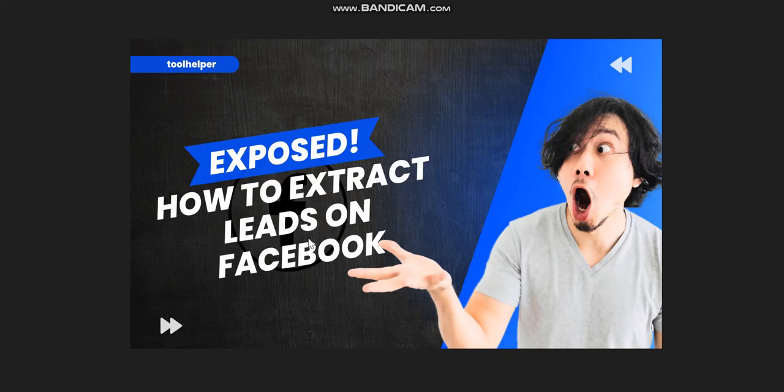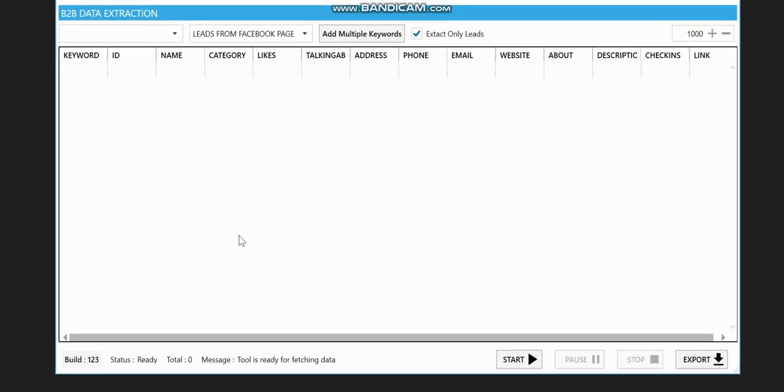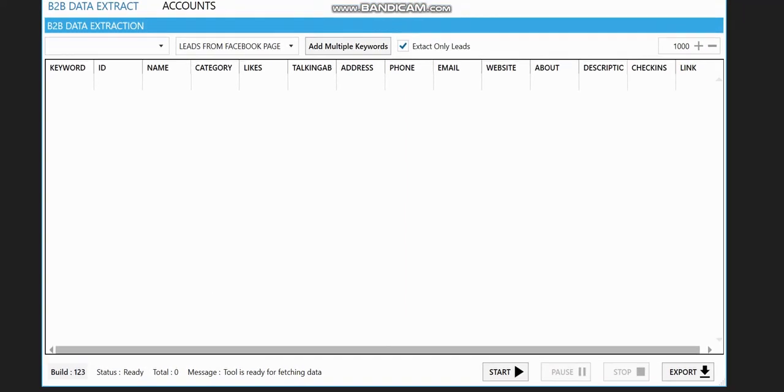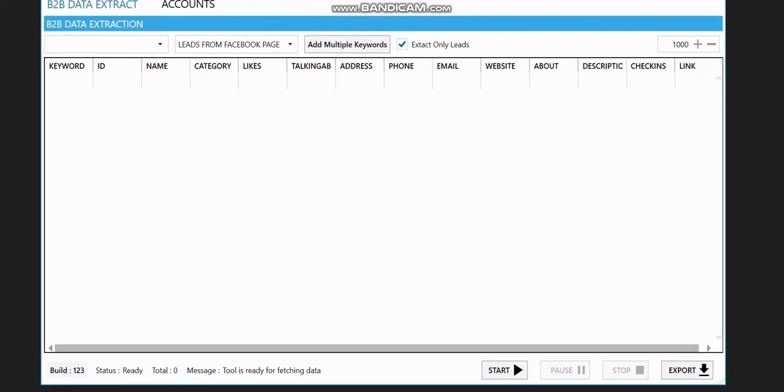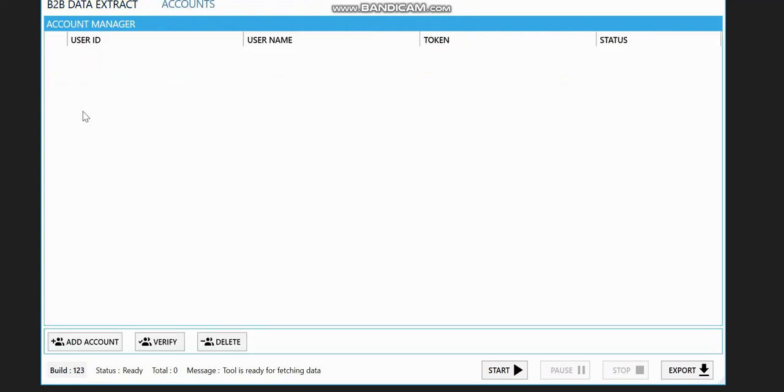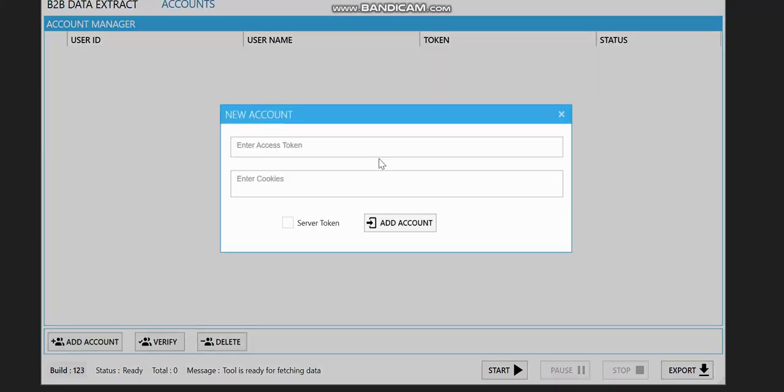So what do you need to have? You only need to get this software. When you purchase this software, you'll be able to extract your leads. After you get the software, you need to go to the accounts option, which means we need to log in. So you click on add account.